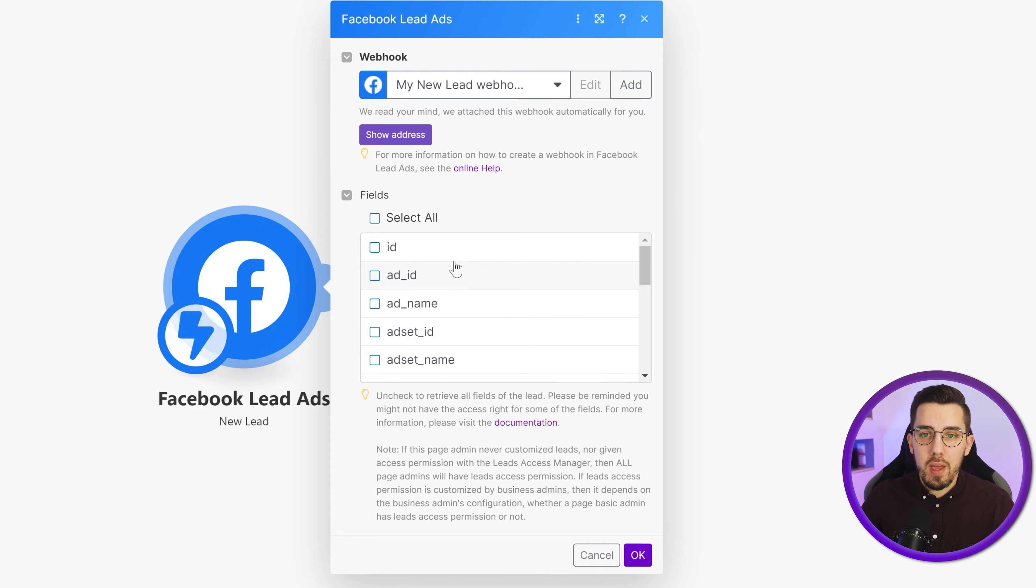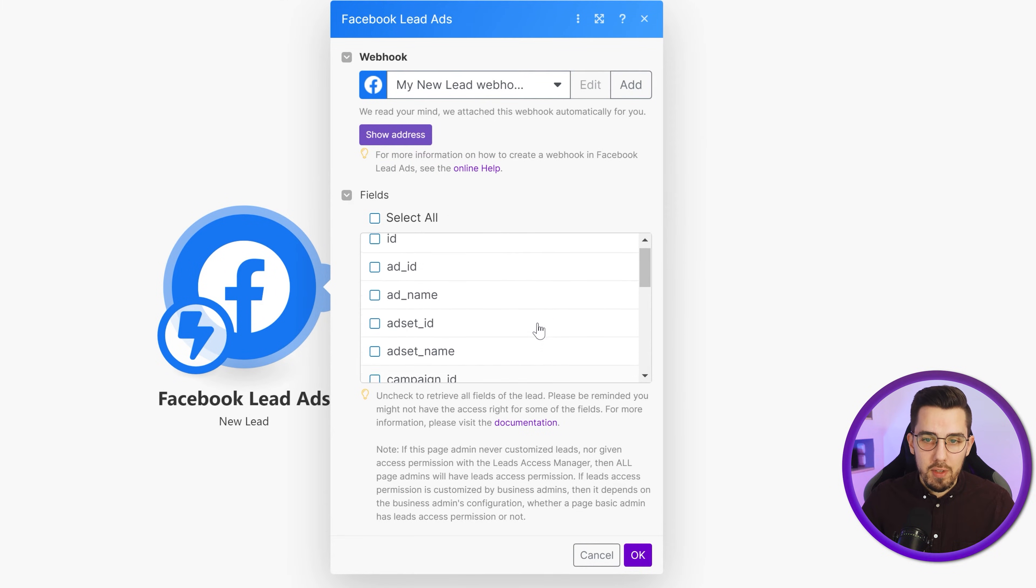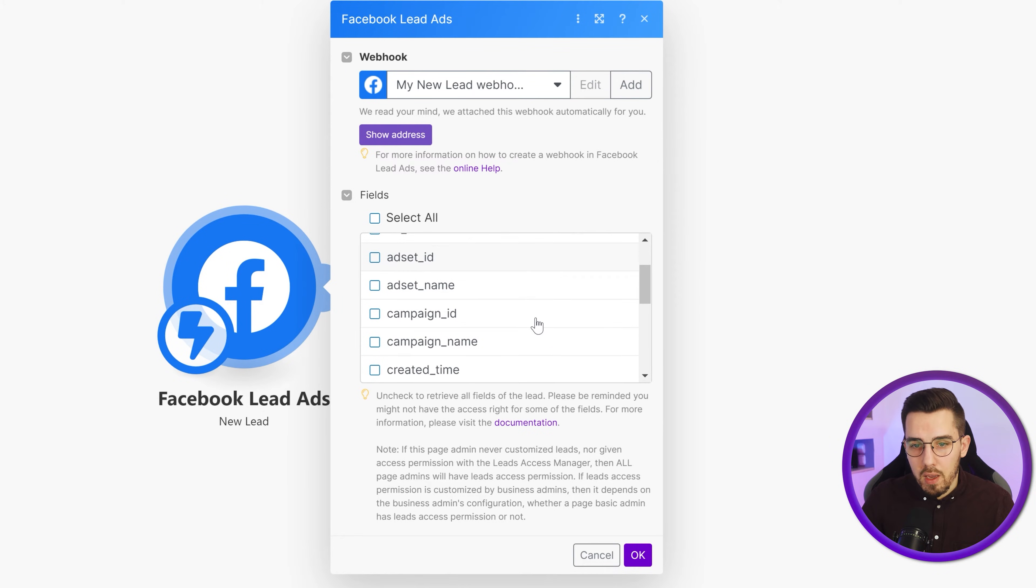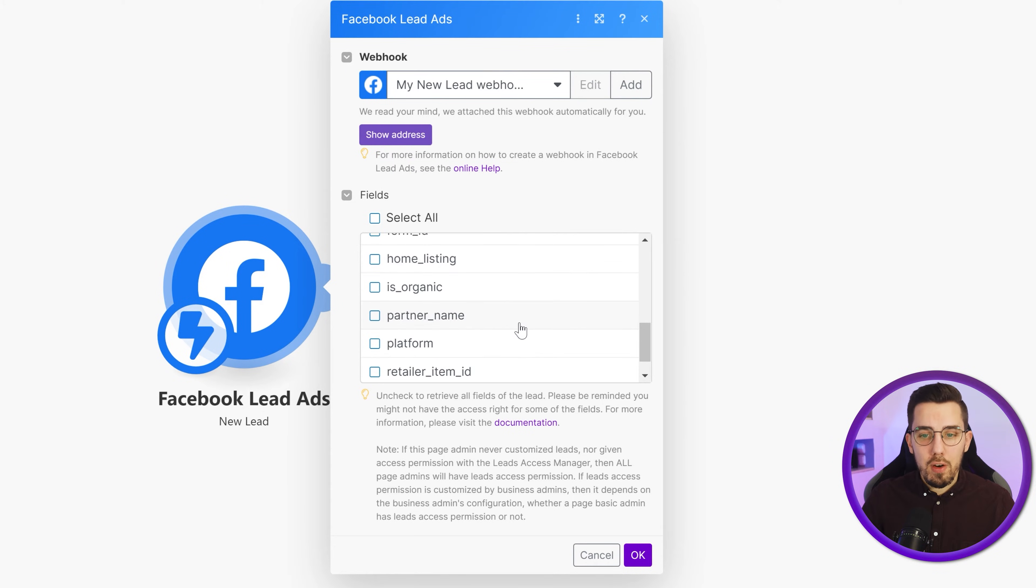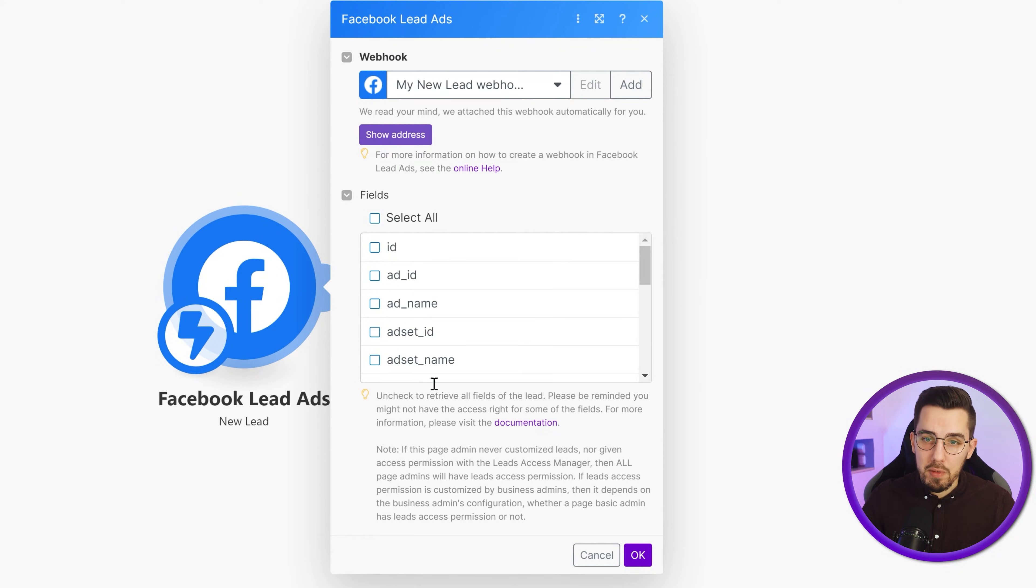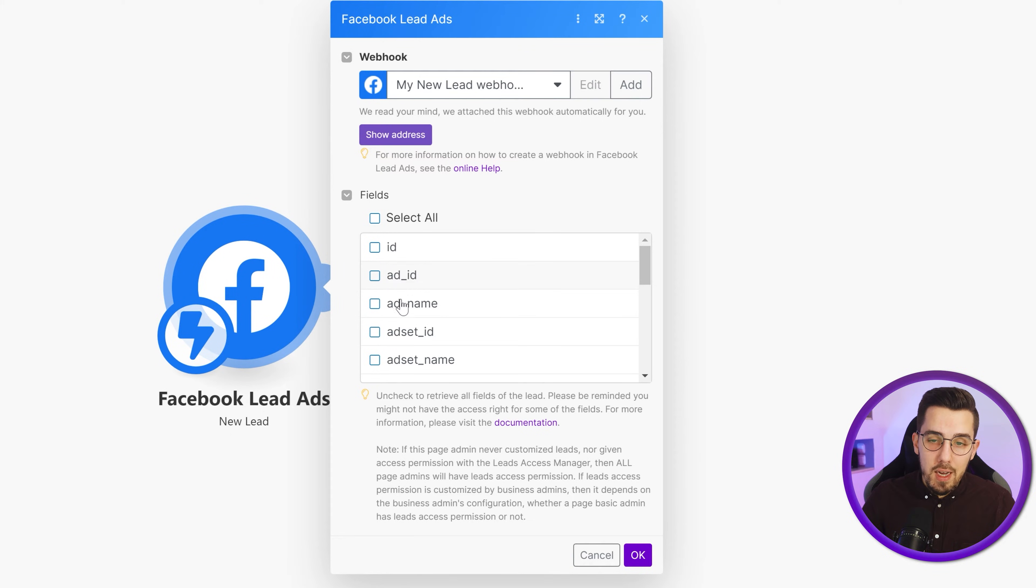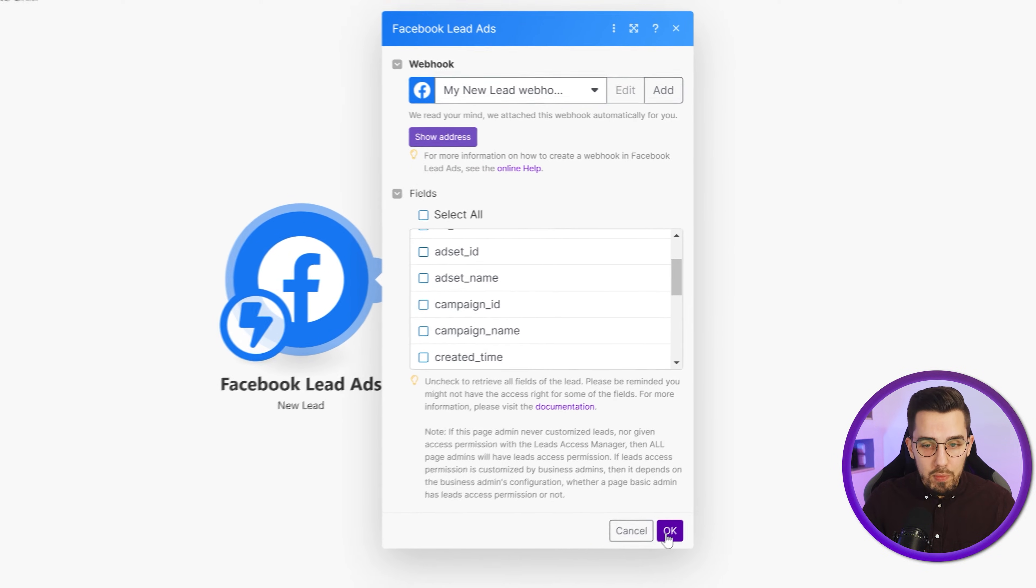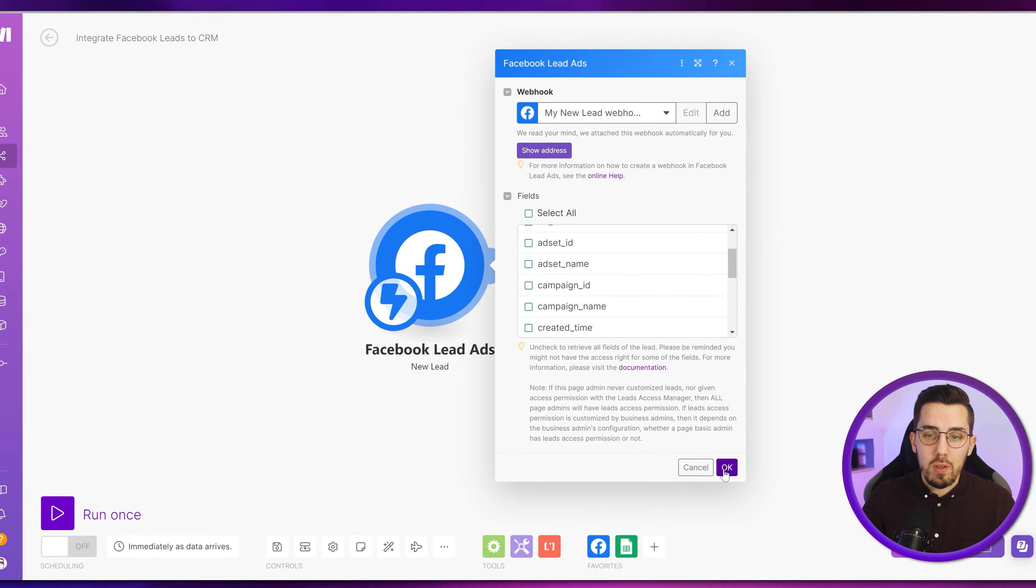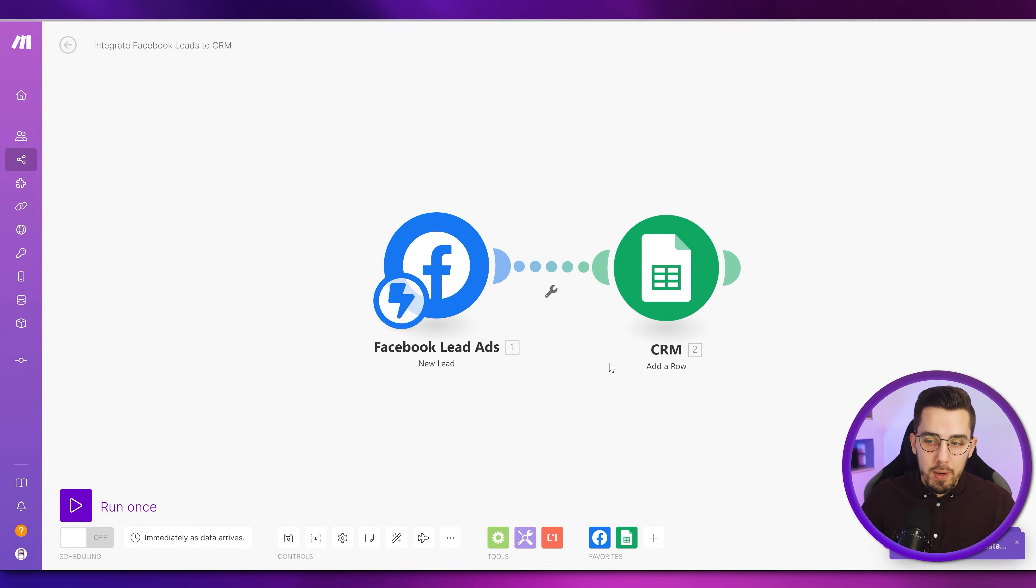And then you can select the fields that you want to be sent to the rest of the scenario. So we have IDs, ad ID, ad name, ad set ID and so on. So a lot of different things here and you don't have to check anything here. If you don't check anything, it will send just all available fields. If you select something, if you only need specific details out, you can, of course, pre-select something. I will leave it open for now because I don't want to limit the output by any means.